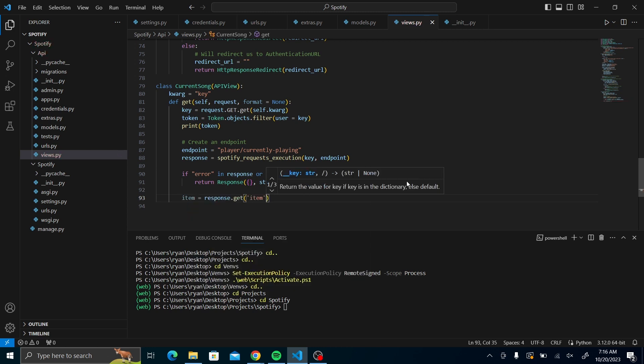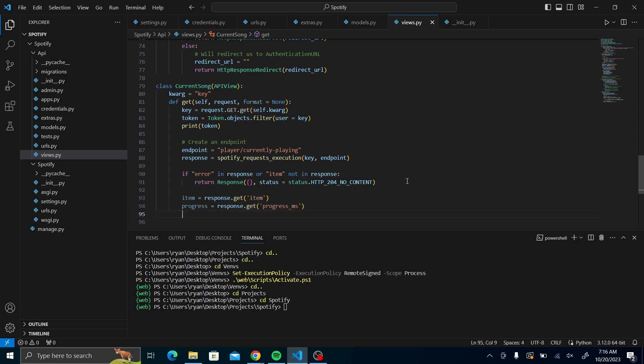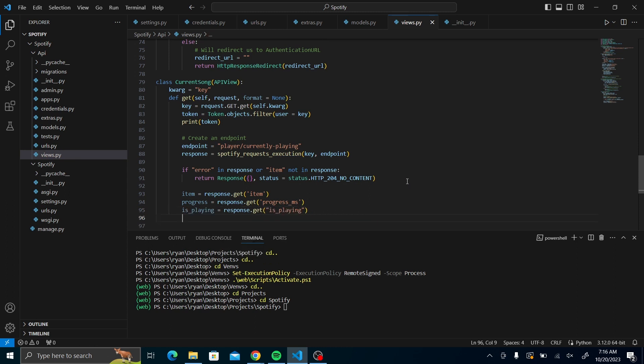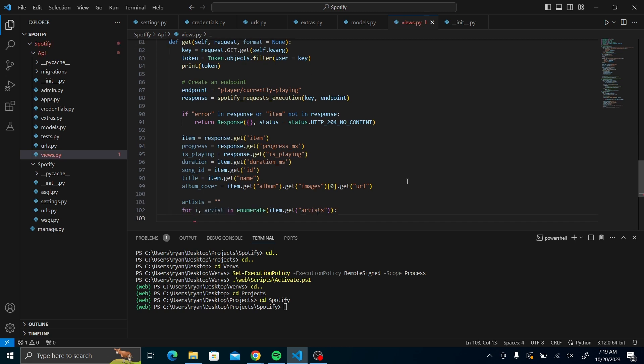Once you have that, it means we'll have our item. From the response, we'll get item, we'll also get the progress milliseconds. From item itself, we can get several parameters. For example, the duration, the song ID, the title, and also the album cover. We'll also add the artists. But since they may be several, there's a certain way that we'll use to get all the names and concatenate them. I will use the enumerate because it will create an enumeration object from the artist list, whereby each artist will get an index starting from zero.